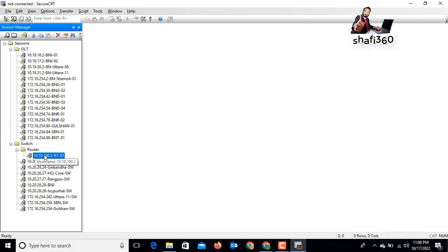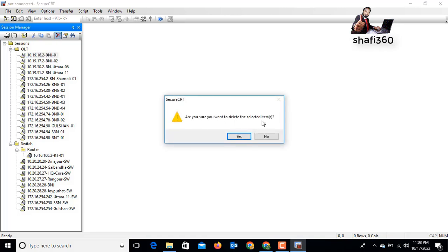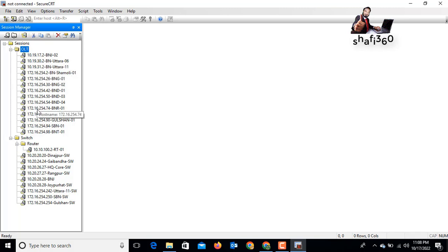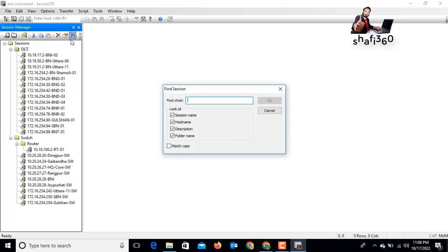You can also delete a session from here — select it, click Delete, and confirm by clicking Yes. SecureCRT has a lot of benefits. For example, you can search for anything: click Find and search by session name, host name, description, or folder name.